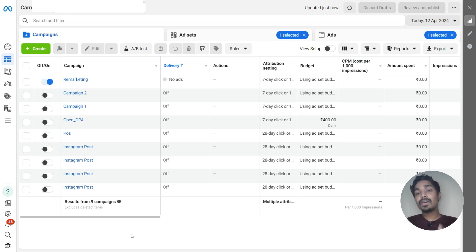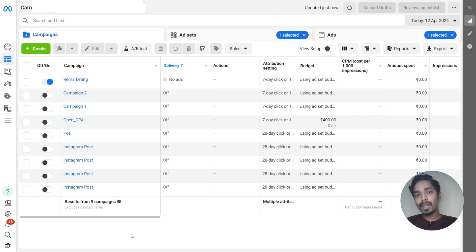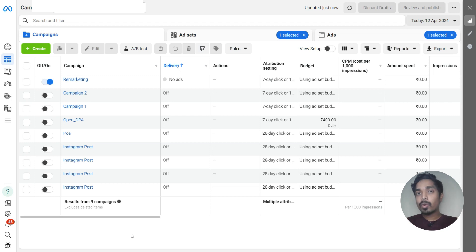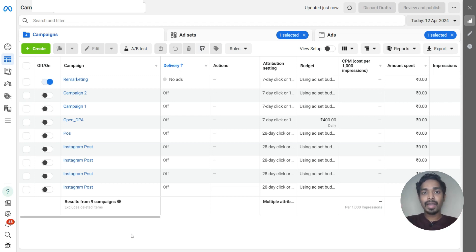So this is how we create a Facebook ads remarketing campaign in Meta Ads Manager. If you find this video useful, do like, comment, share, and subscribe. And if you have any doubts, do comment below. Till then, goodbye.